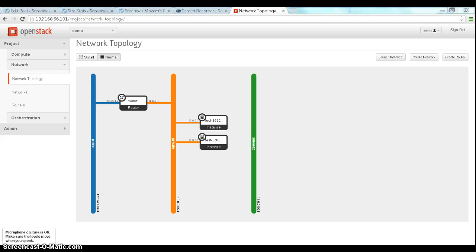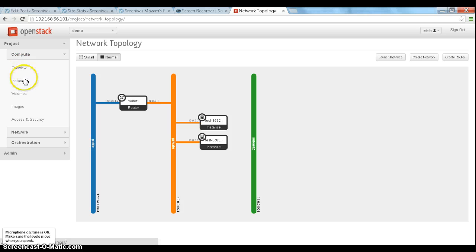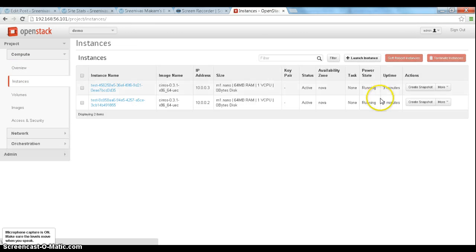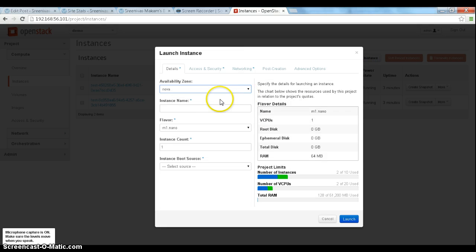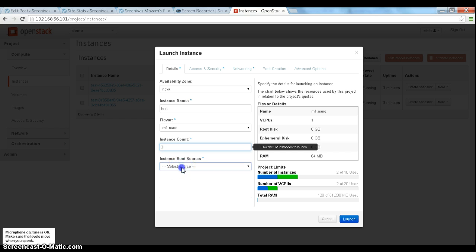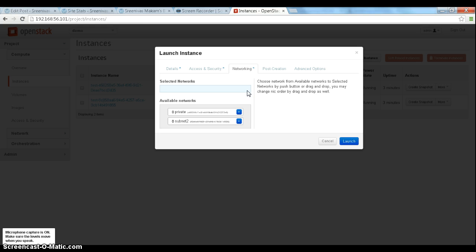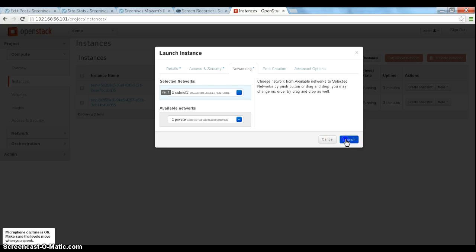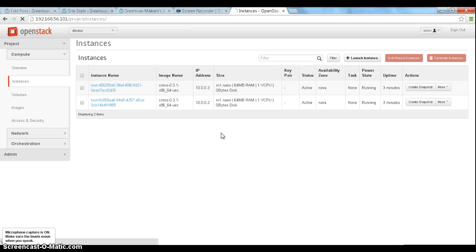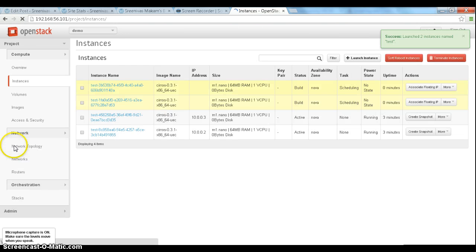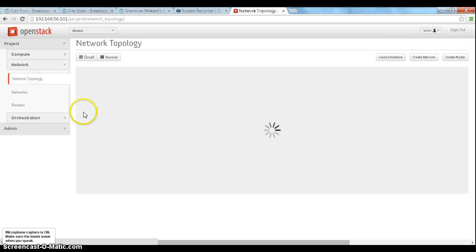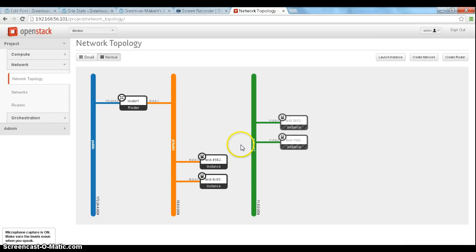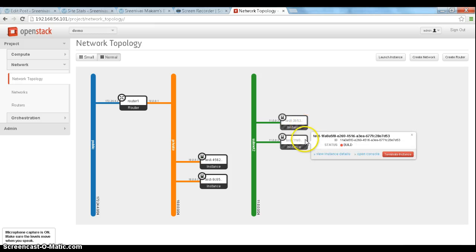Now that the second private network is created, let's create two more hosts on this subnet. So go to the instances, launch instance. We'll do the same as before. The difference here is in the networking, instead of using the 10.0 subnet, let's use the subnet 2 that we just created now. Let's look at the network topology. So now we have these two VMs that are getting created on the subnet 2.